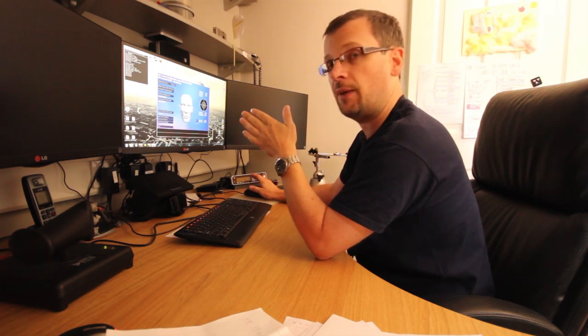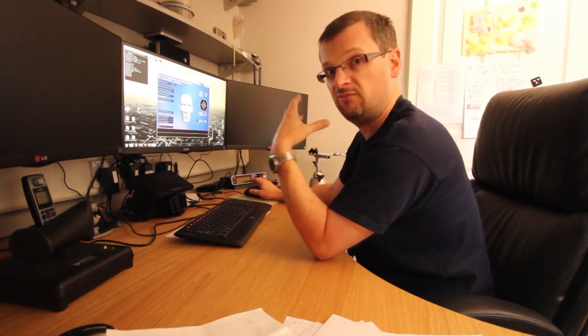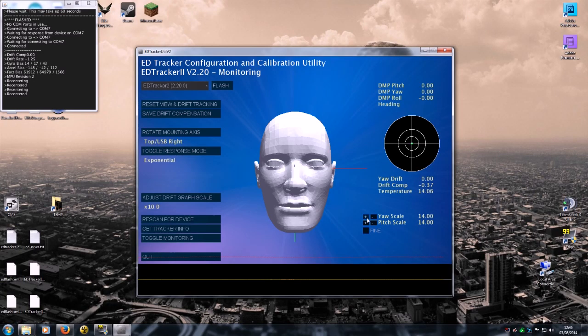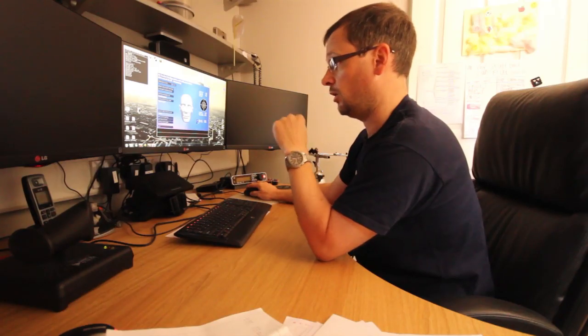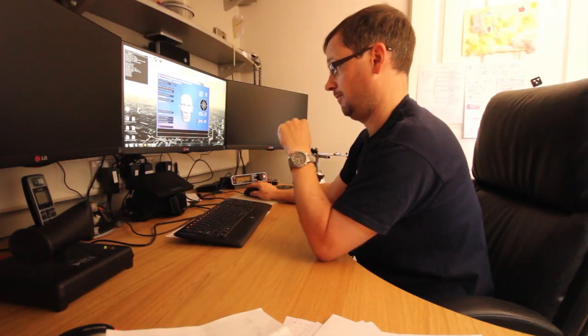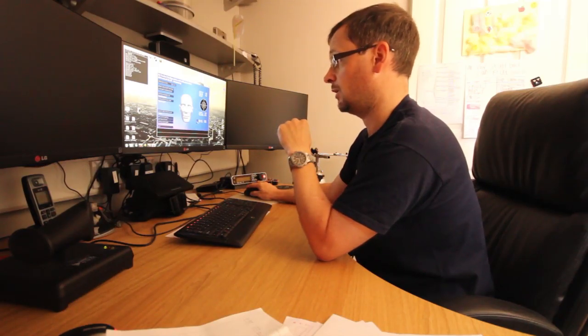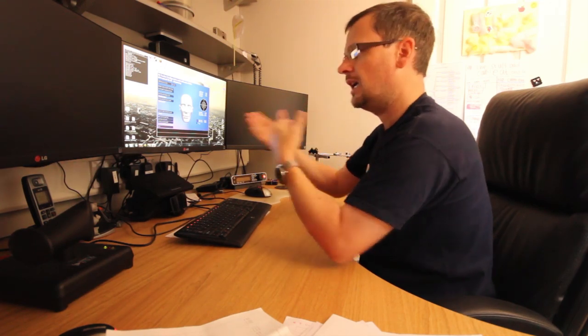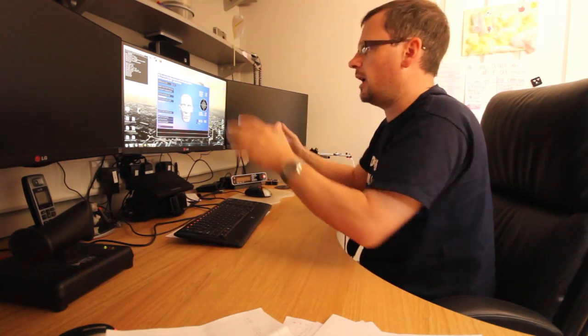So you can adjust the scale here. A higher number means your in-game head will move more for less head movement, real head movement. So a bigger number, greater sensitivity. Lower number, you have to move your head more.